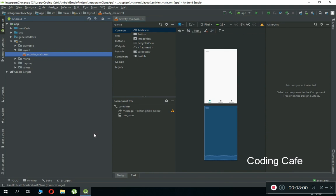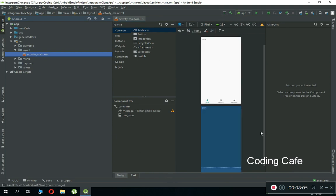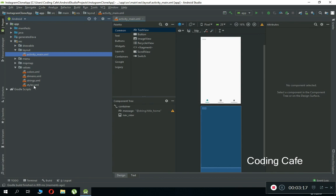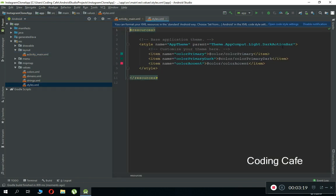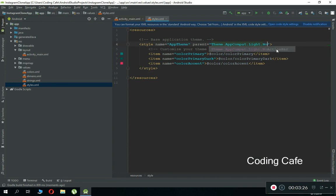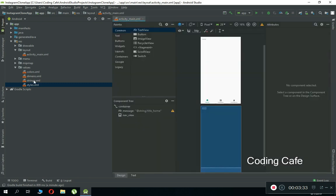Once everything is completed, you'll get the Bottom Navigation Activity which we chose as our main activity. Here you can see the default things, but we will change them. First, come to the styles file. Here you can see we have 'DarkActionBar' — remove this and write 'No', then you'll see the suggestion 'NoActionBar'. Click on it.